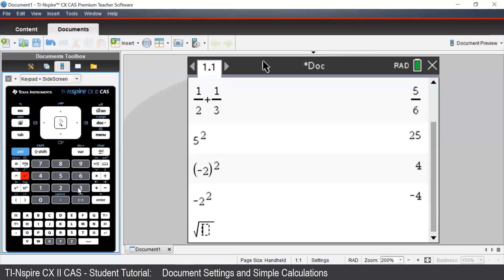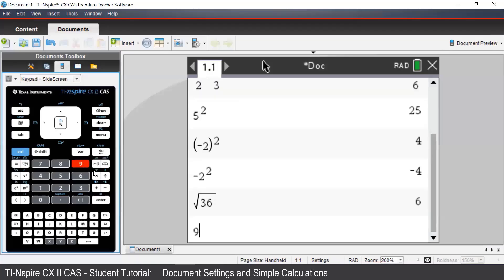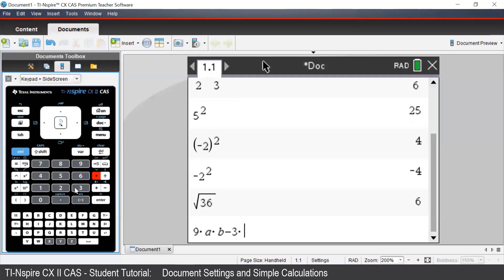We can also use the CAS to work with algebraic expressions. Suppose we want to know what 9ab subtract 3ab simplifies to. To type this in, we can press 9 times a times b subtract 3 times a times b. When typing out algebraic expressions, you must put a multiplier sign between any coefficients and any pronumerals.